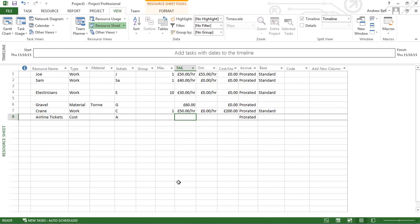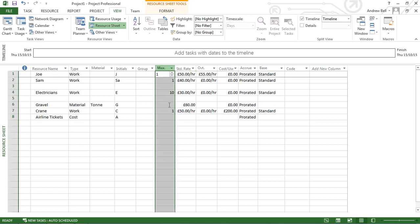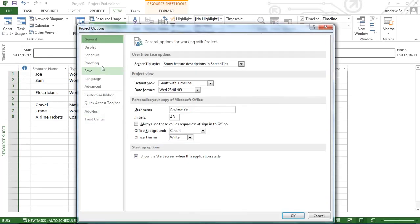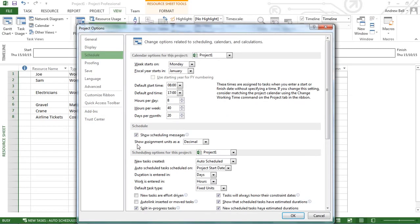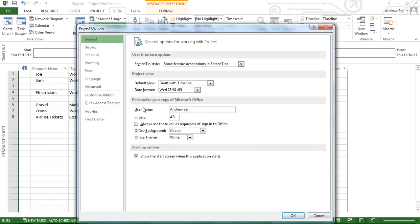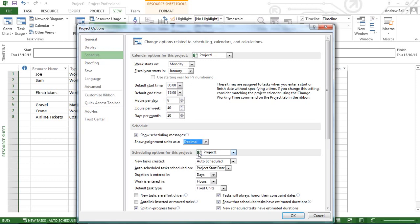The final things to look at in the resource sheet: sometimes students will say, why does this say 100% or 1,000%? This is controlled in File > Options > Schedule tab — show assignment units as decimal or percentage. I prefer decimal. 1,000% means 10 people. So I prefer File > Options > Schedule > Decimal.